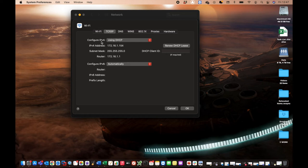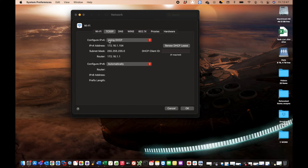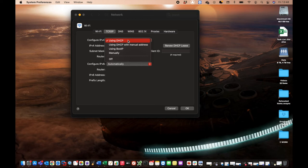So it says by default, configure IPv4 and it says using DHCP. So this is the dynamic IP. It's using this service called DHCP. And if we select this dropdown, you've got a few other options here. The one that we're specifically looking at here is manually.